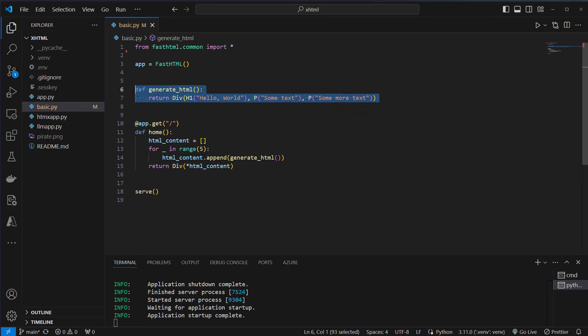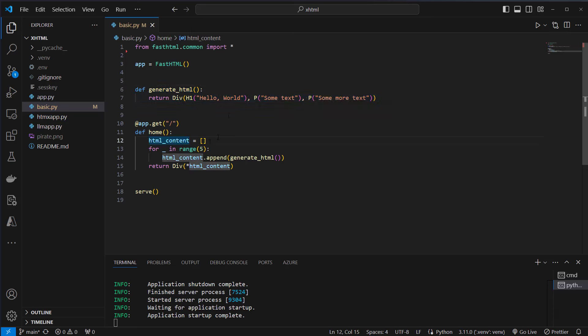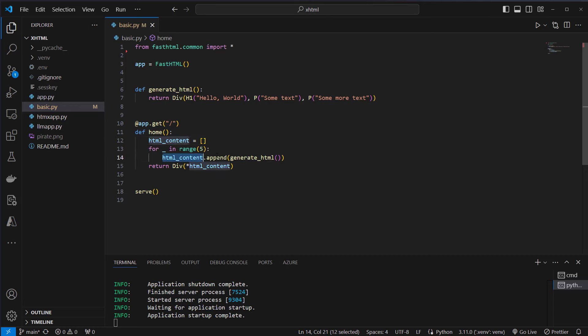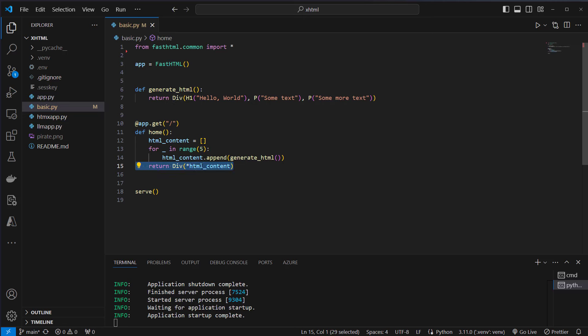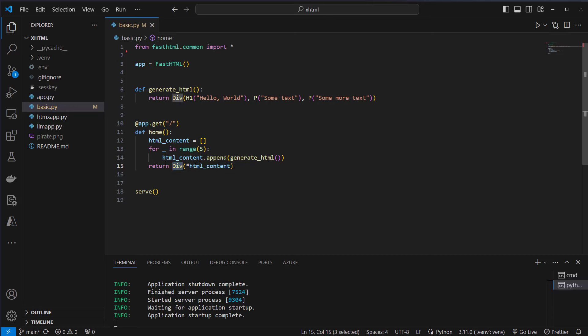You can also create functions to create interactive reusable components and use it like this. So we've got our HTML content and we iterate just five times and append the HTML content here to this list. And at the end we create a div so like in every other JavaScript framework we have to return a single element from that. We wrap the div around our HTML content and then at the end we serve it again.